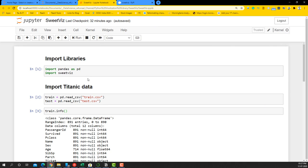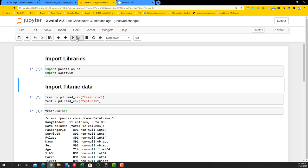I have two different libraries that I'm going to import: pandas as pd and import SweetViz. You can simply directly import SweetViz. We're going to use the Titanic dataset to show the examples of the SweetViz library, taking both train and test to see how we can create reports for exploratory data analysis.